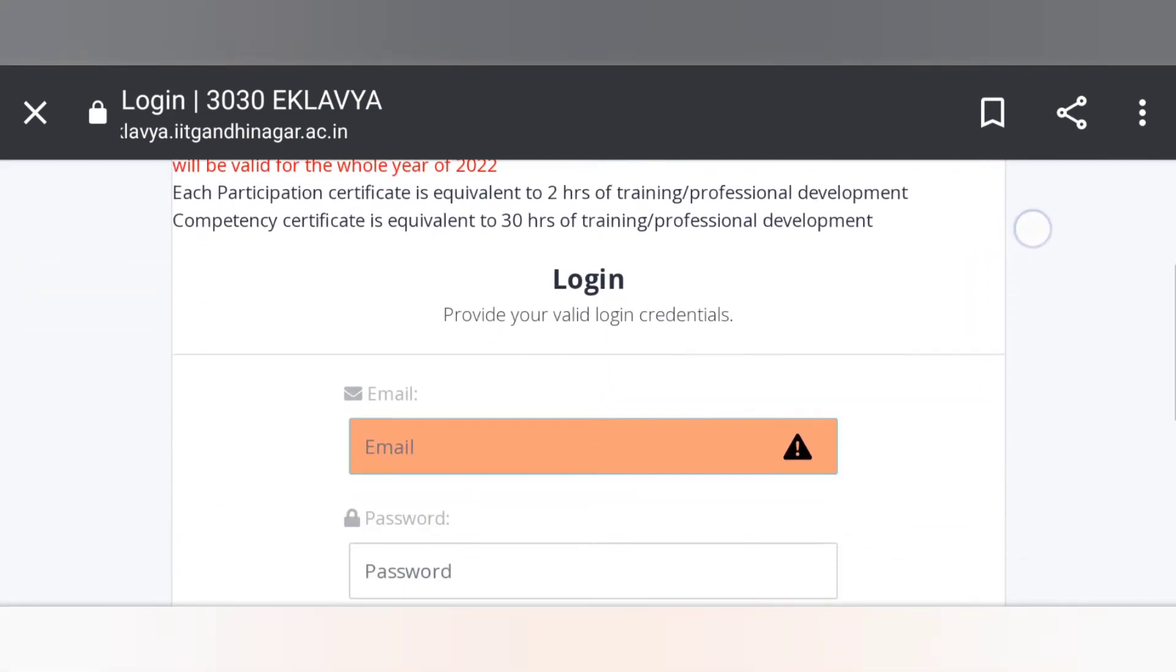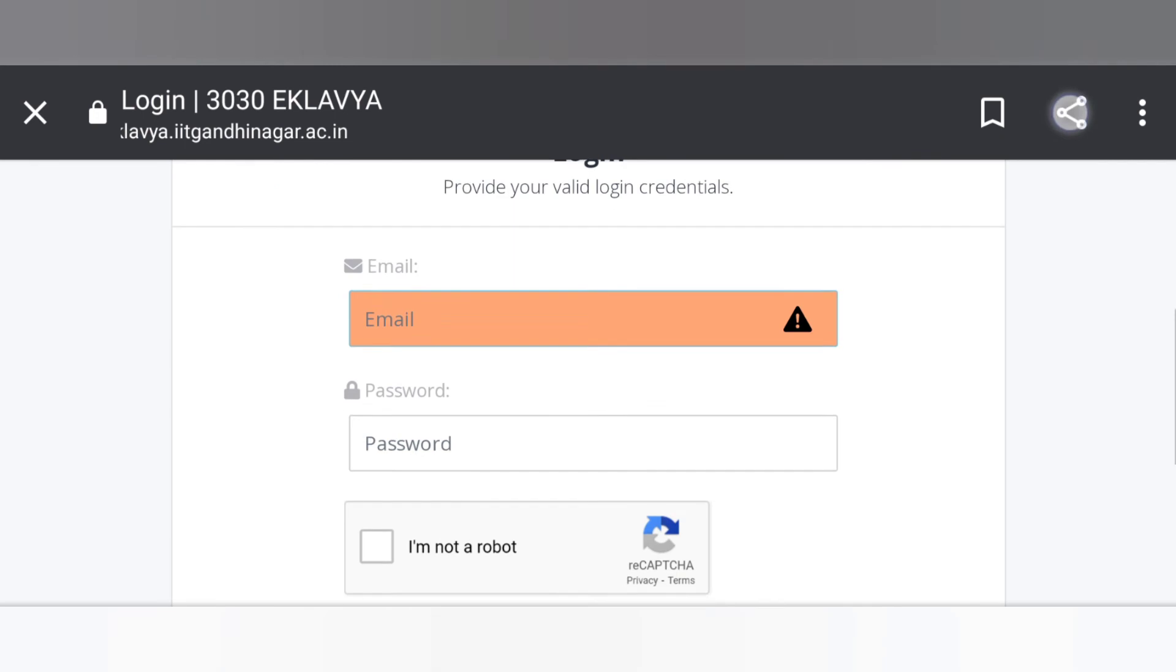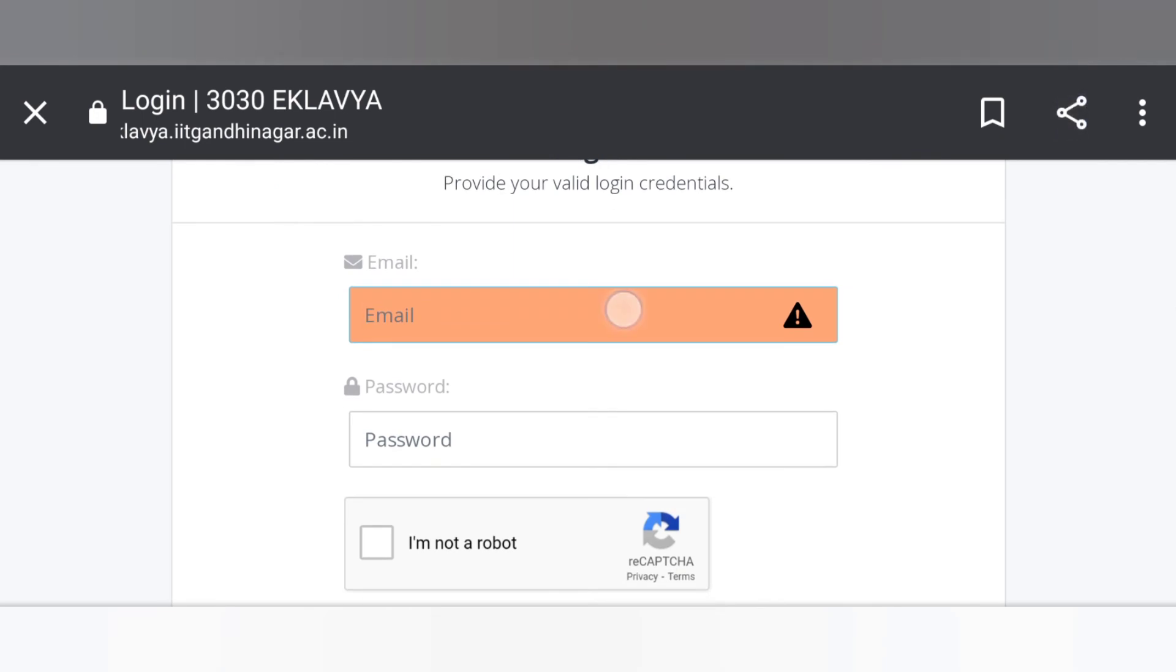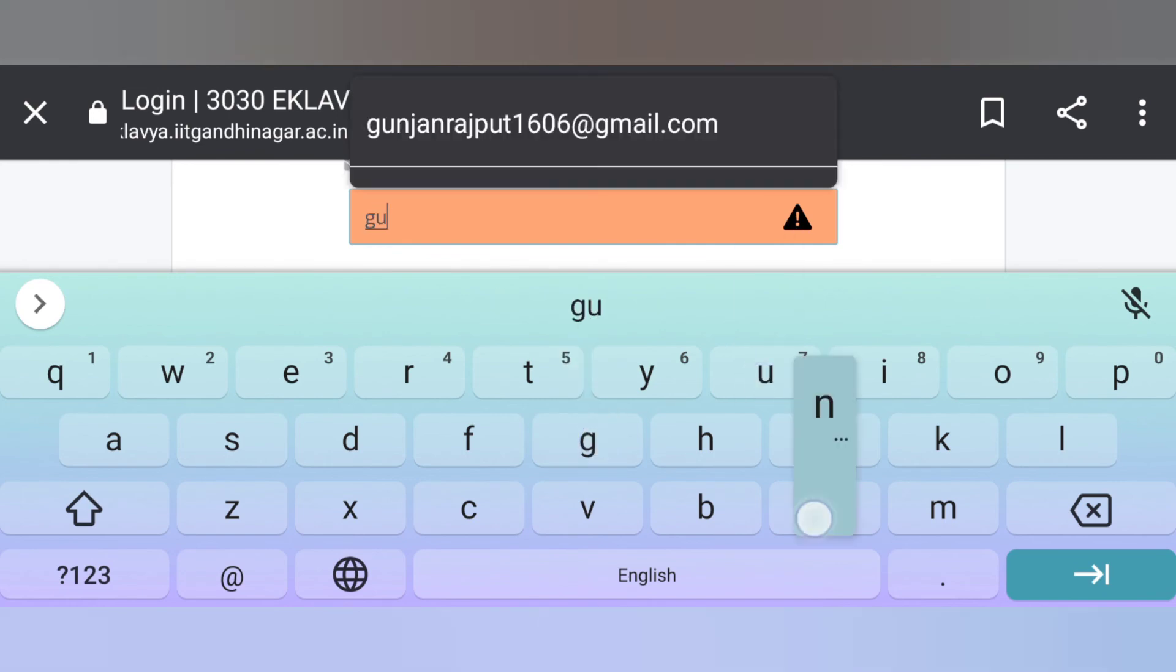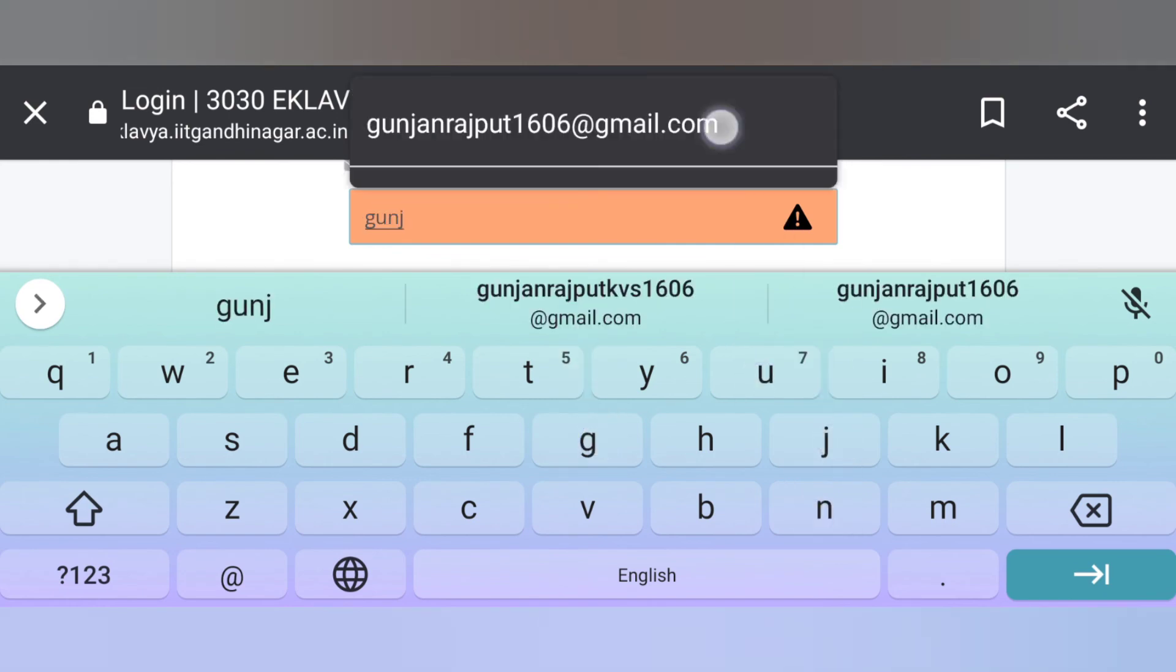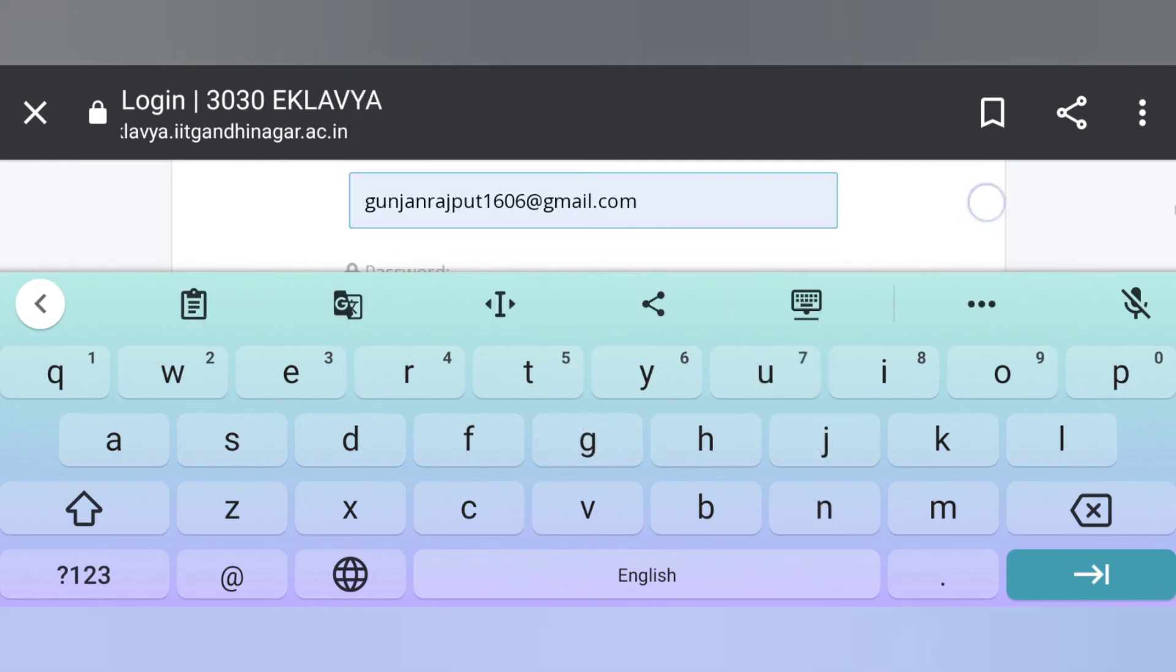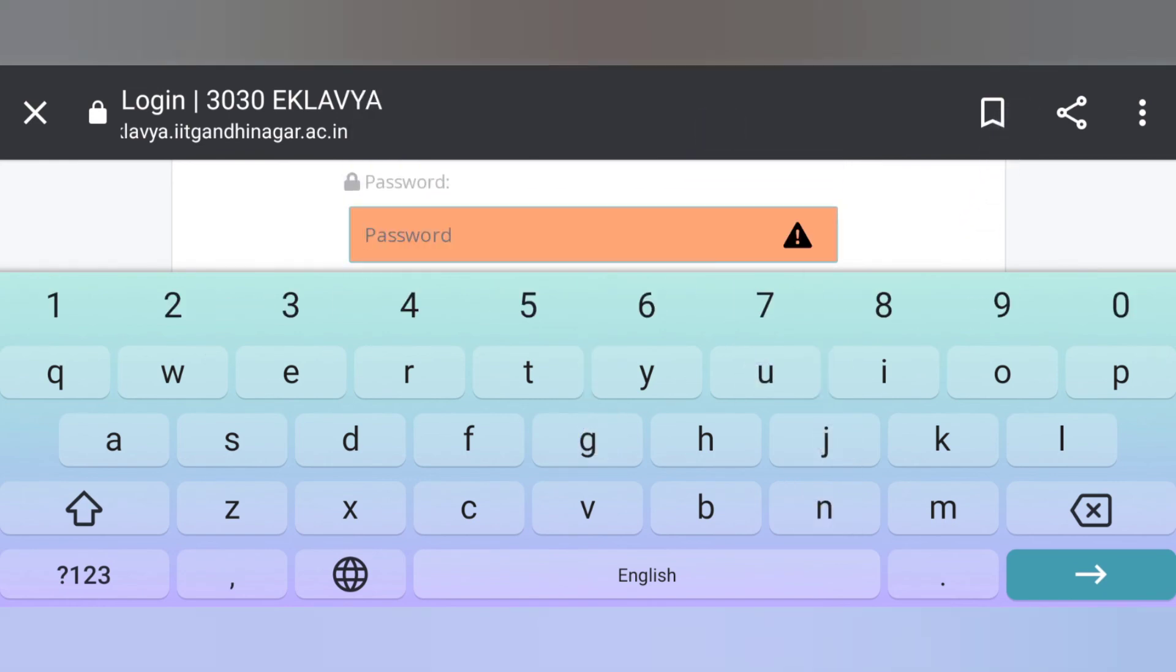Now you need to login. Enter your email ID which you use in registration. Now type the password.